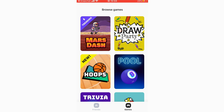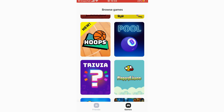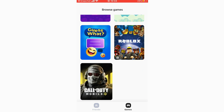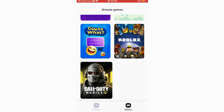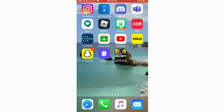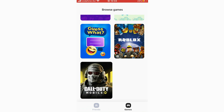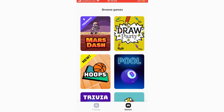On the games page you can see games that are initially on the app — Mars Dash, Draw Party, Hoops, Pool Trivia, Flappy, Lives, and Guess What. You can also have other games that are on your phone. For instance, I have Roblox and Call of Duty Mobile — you can actually use those within the app and play them with friends while they see your reactions on camera.